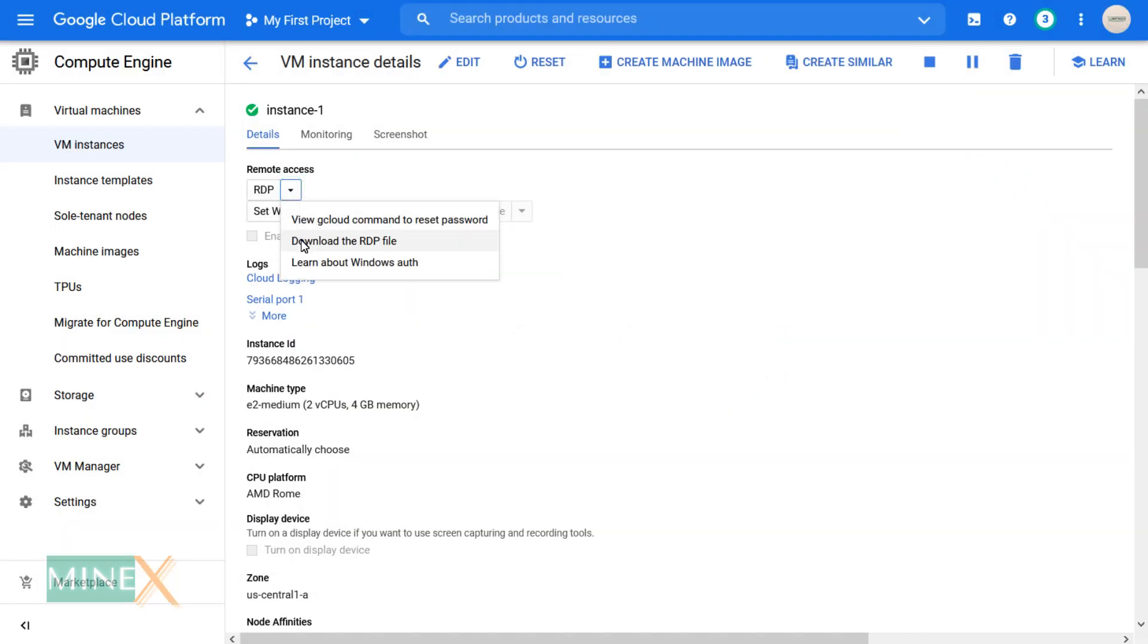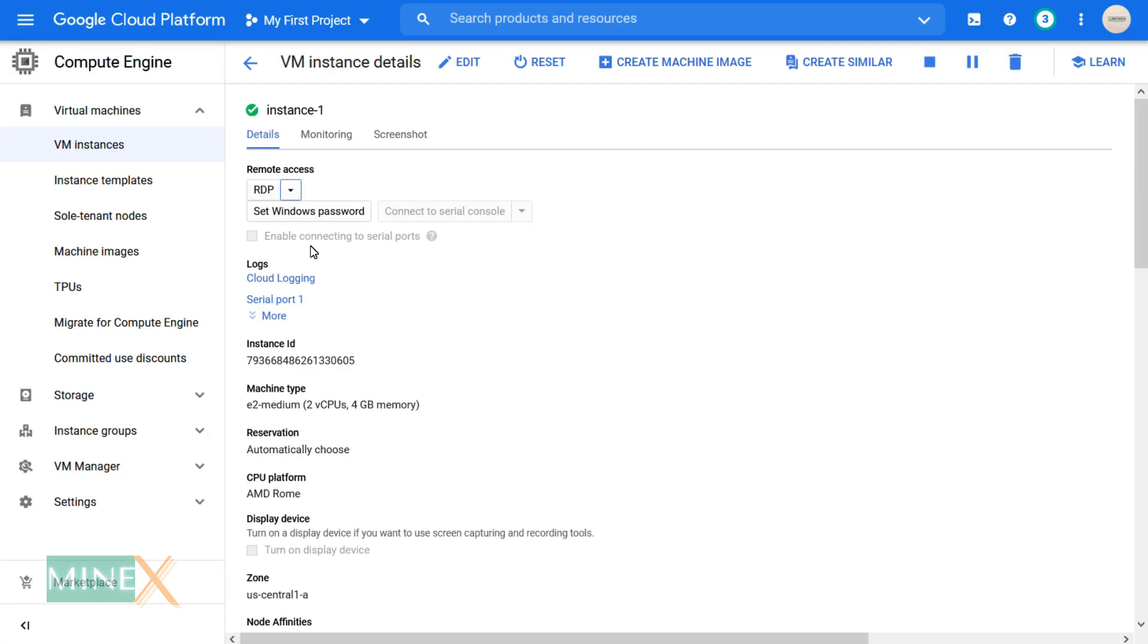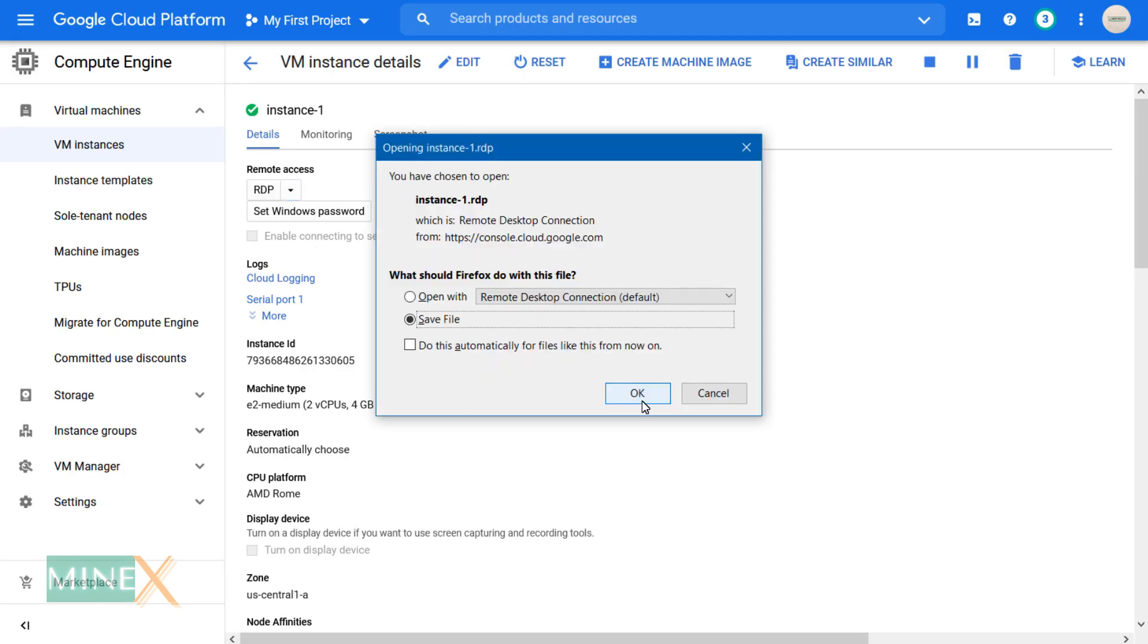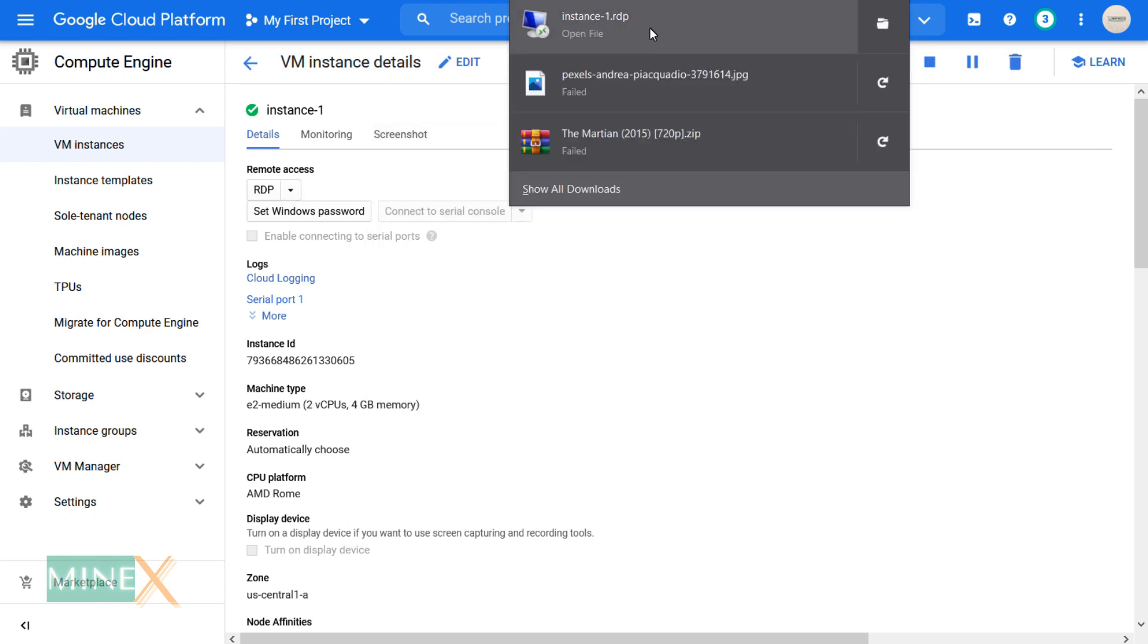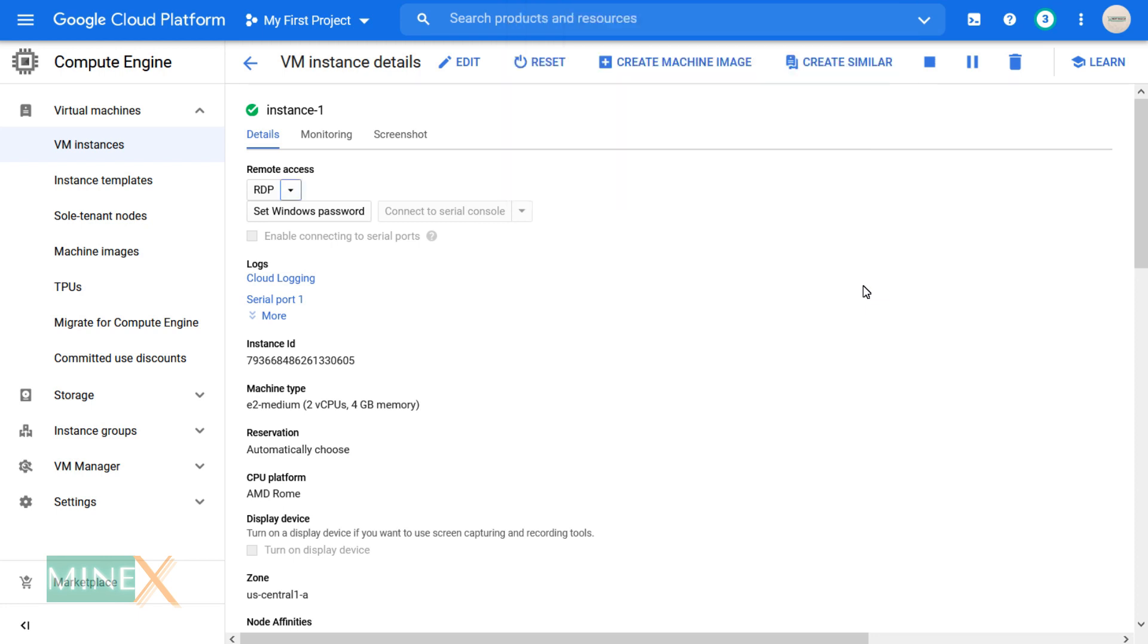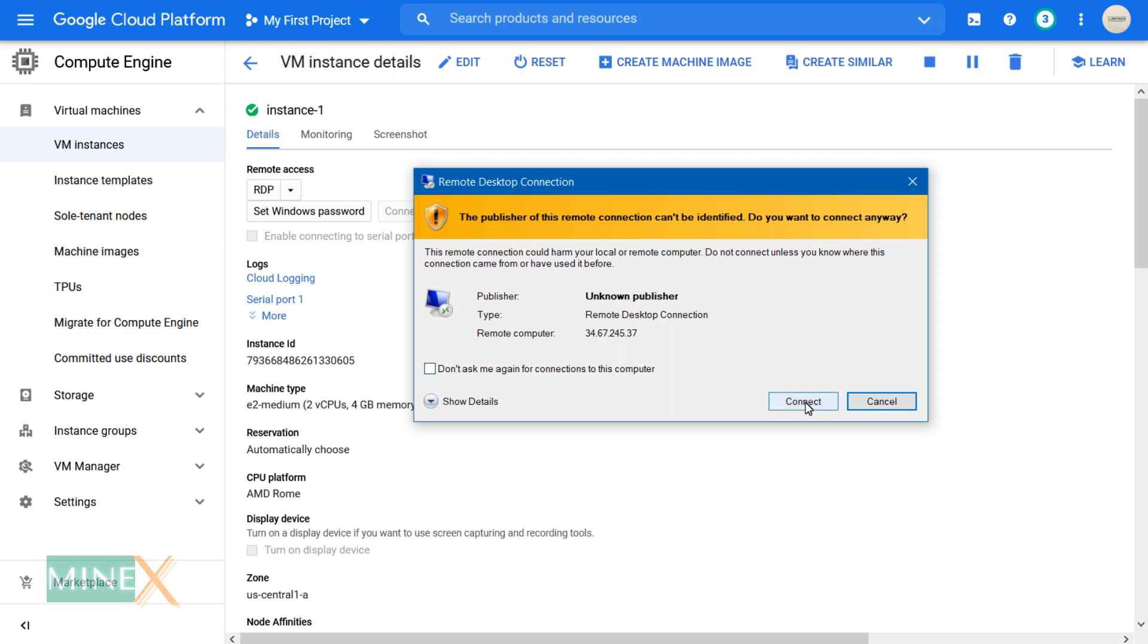After that, click the down arrow and download the RDP file. To connect to the RDP, open the downloaded RDP file. Click connect to proceed.